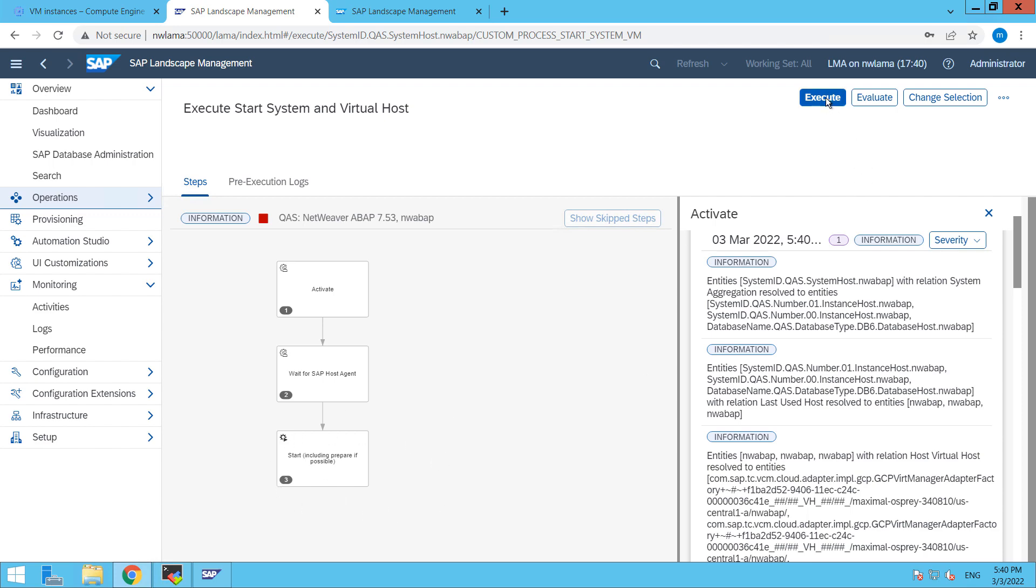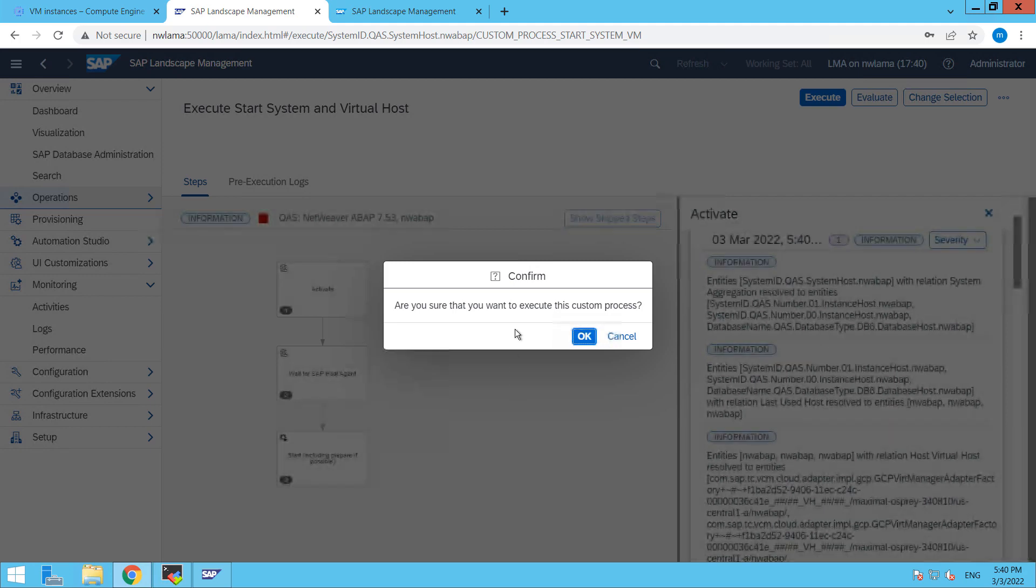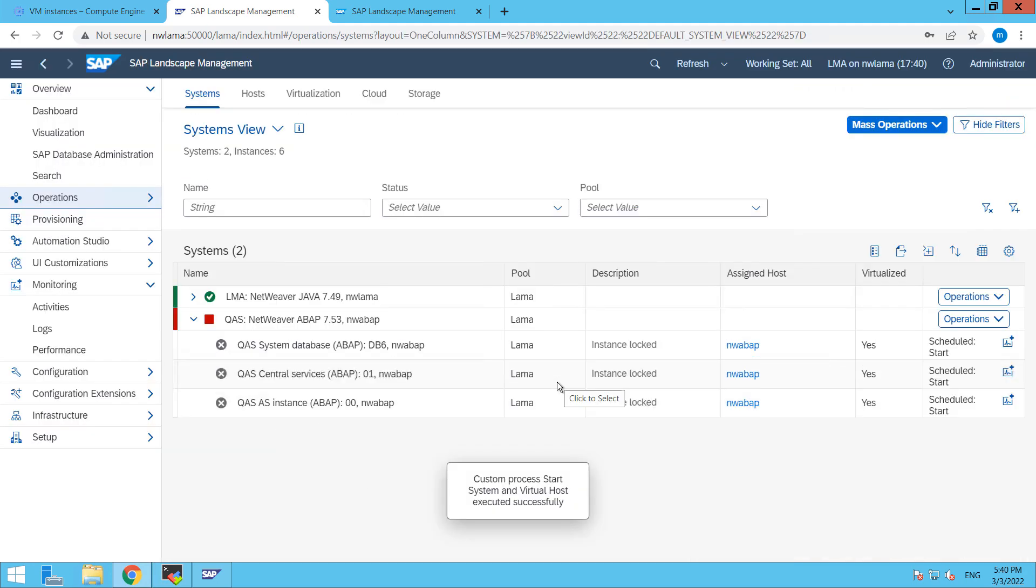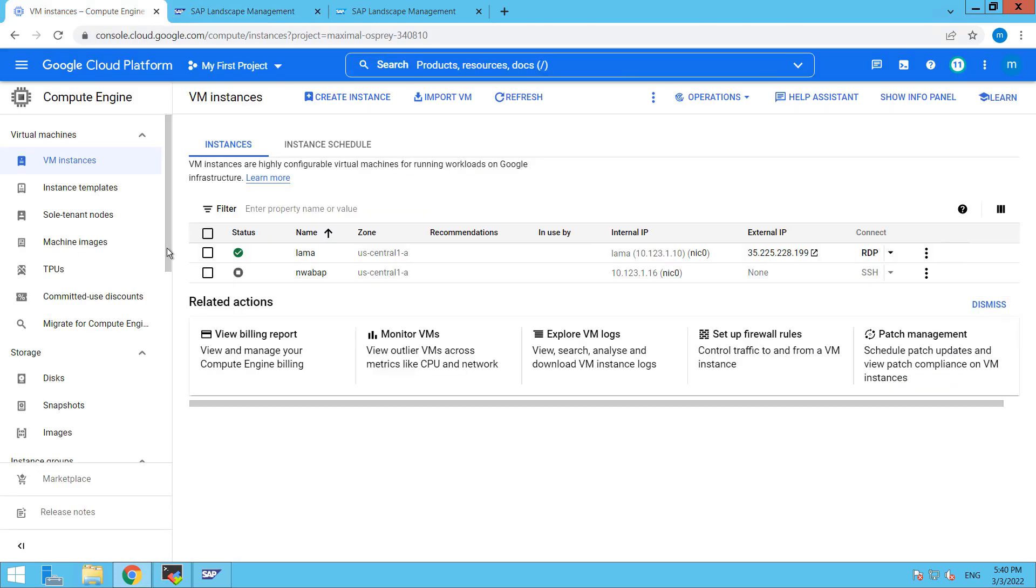So click on execute here, click OK, back here and let's see.